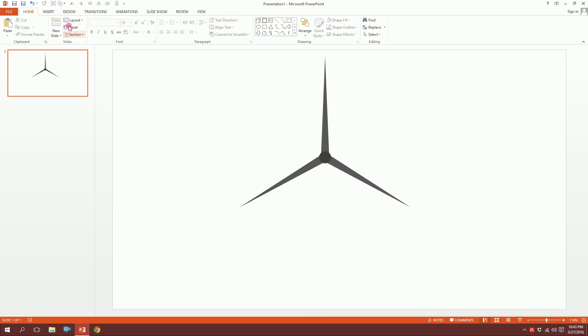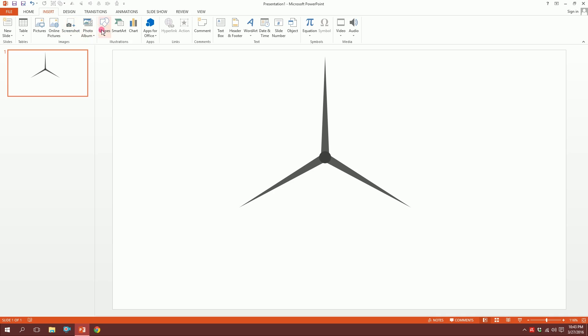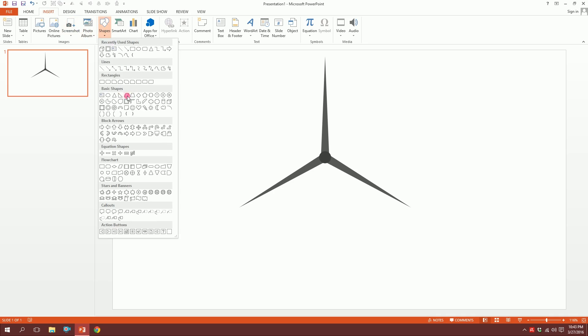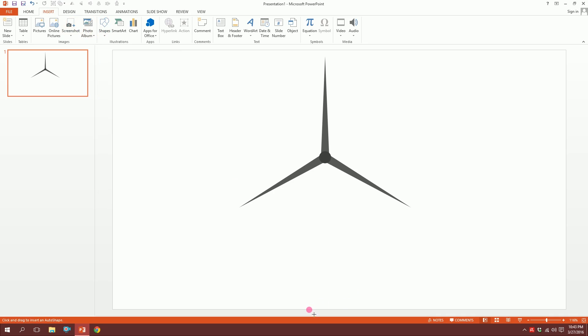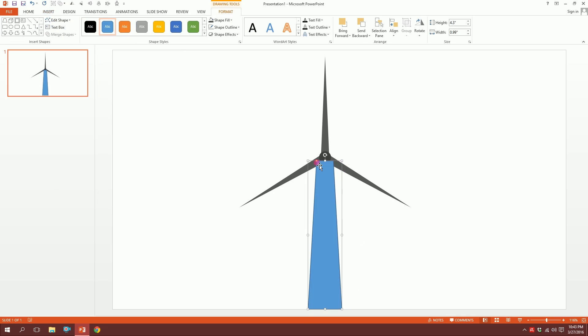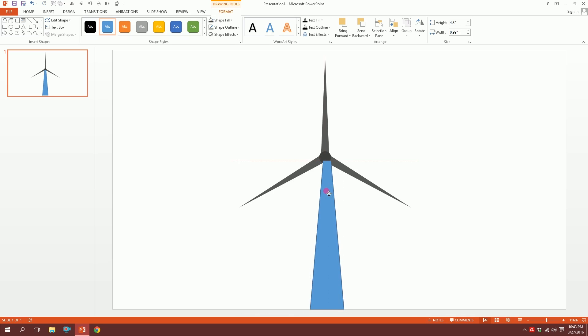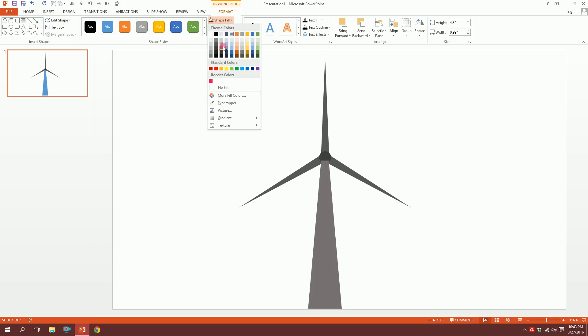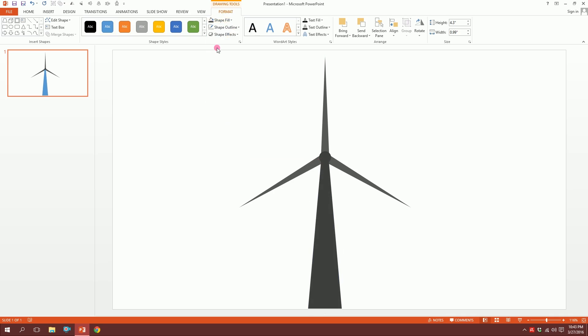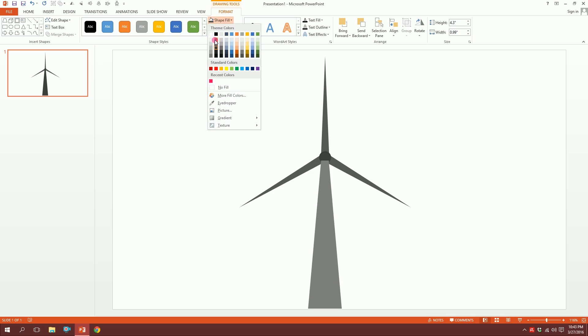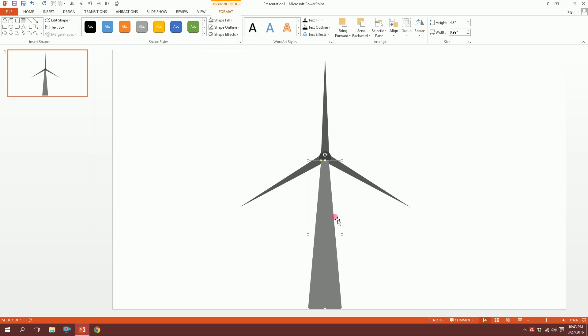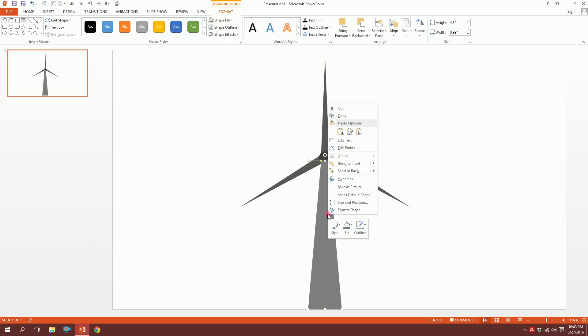Then I'm going to go to Insert, go to Shapes and pick the trapezoid, and just drag it. You have a yellow dot over here - just move it and it thins out. Done. Then I'm going to go to shape outline - no outline - and format it this color. Done. And I'll just right-click, send to back and send it to back.